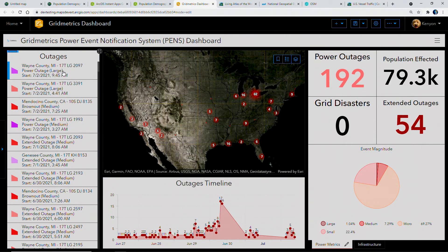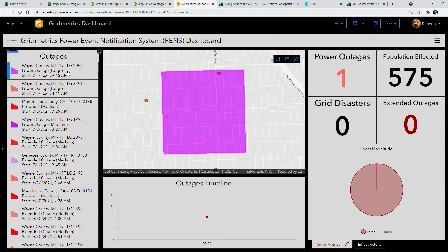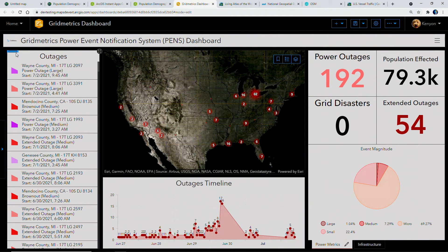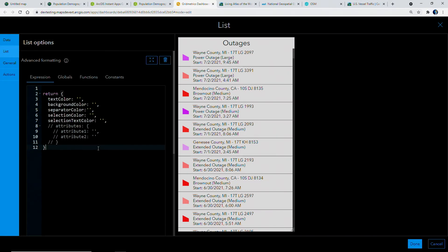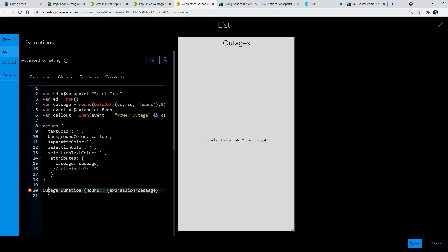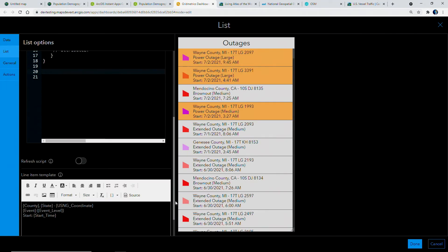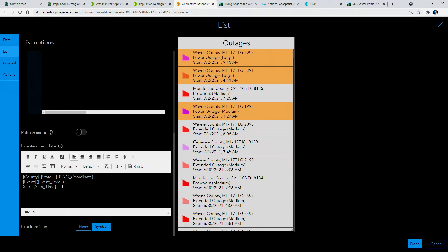Next, let's look at another recent enhancement in dashboards: support for Arcade. Within a dashboard, we can use Arcade to extend functionality, enabling us to automate additional feature-driven visualizations and calculate attributes on the fly. Selecting an outage in Wayne County, Michigan, the list informs me what time the outage started, but I also want to understand the current duration of the outage. We'll go into our list and add an Arcade expression that calculates the duration of the outage by subtracting its start time from the current time. The expression also highlights recent large outages.